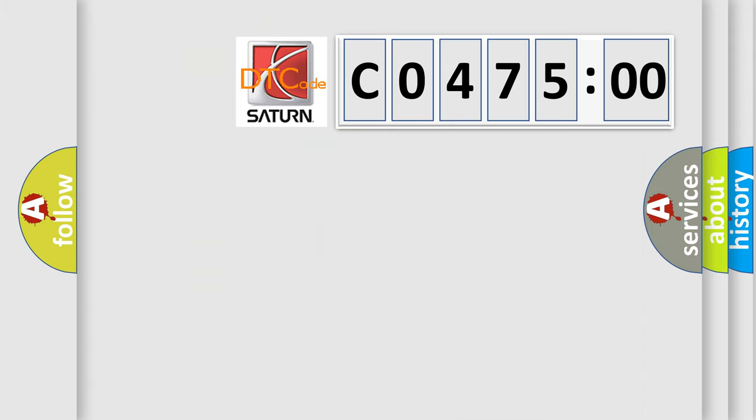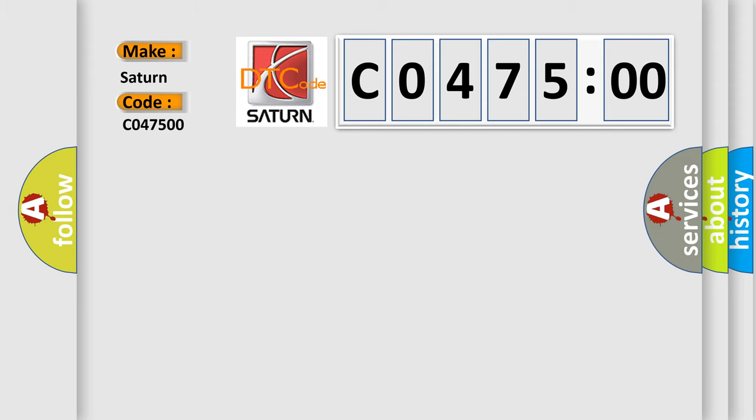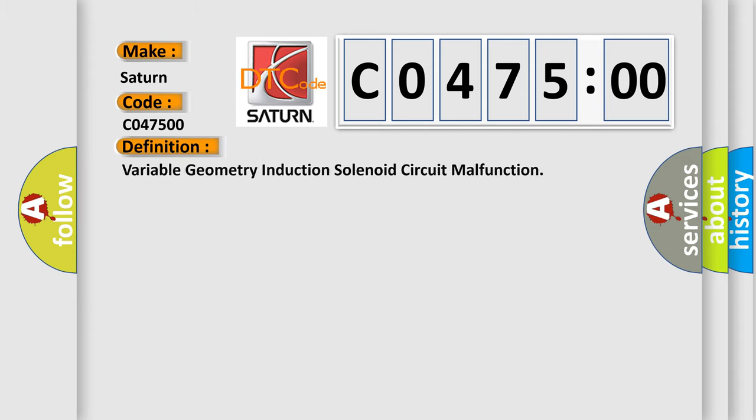So, what does the diagnostic trouble code CO47500 interpret specifically for certain car manufacturers? The basic definition is: variable geometry induction solenoid circuit malfunction.